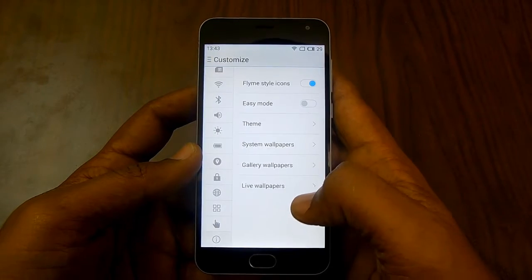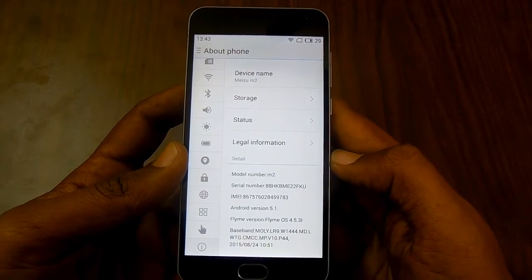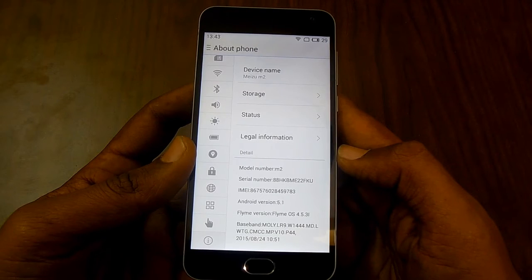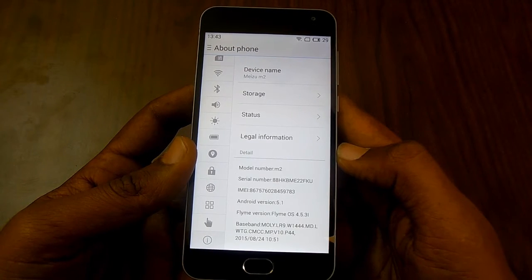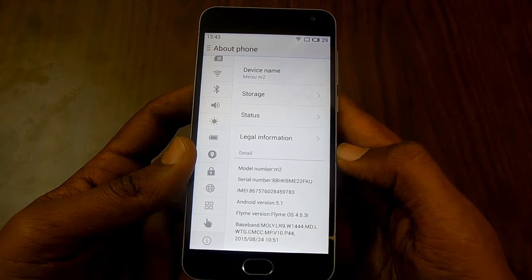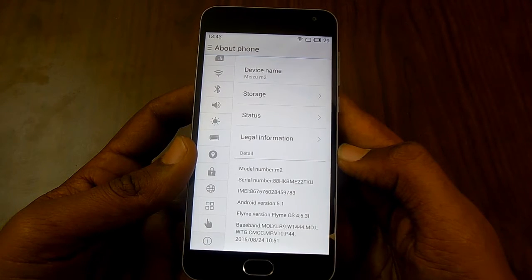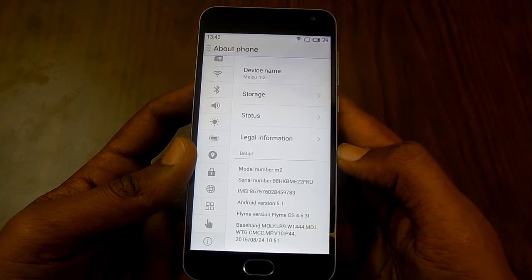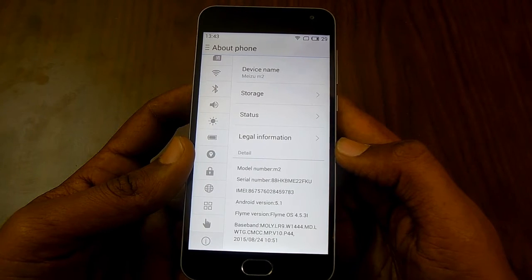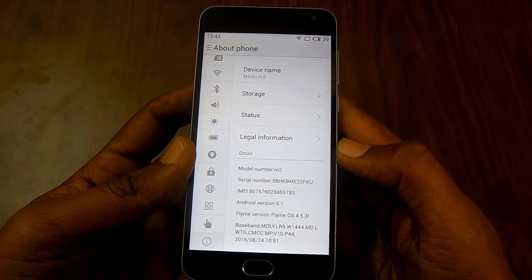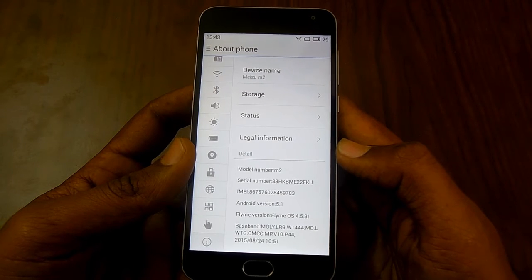In the About Phone section, you will find various details of your smartphone like the model number, serial number, IMEI number, Android version, and the Flyme OS version. In this case, the Flyme OS version is 4.5.3i, which is on the Meizu M2 smartphone Indian retail version.